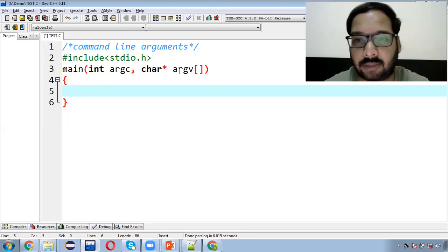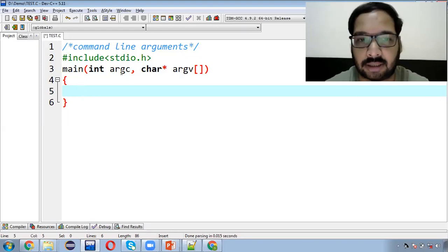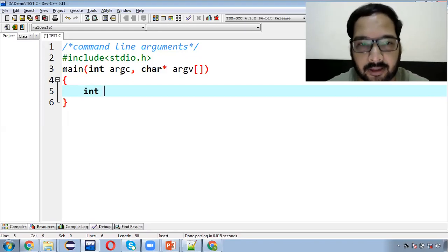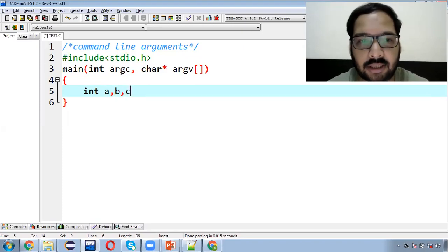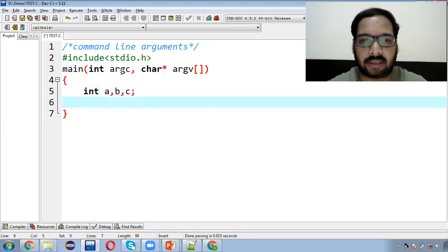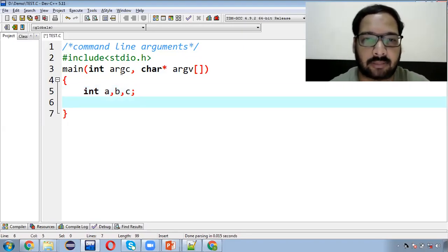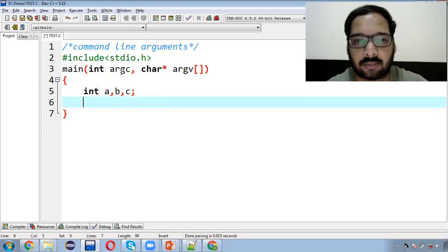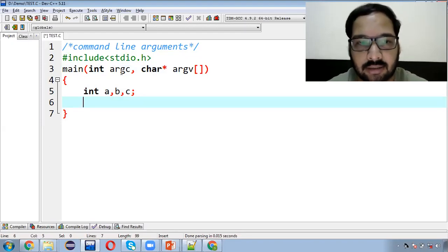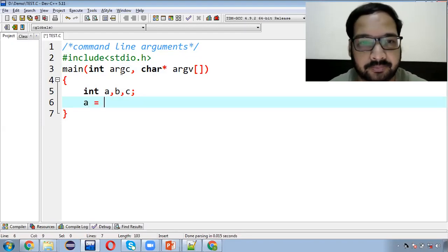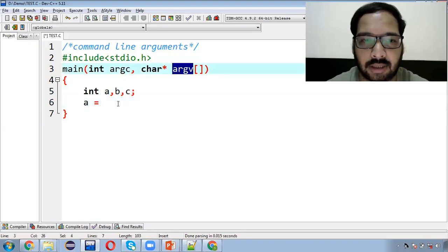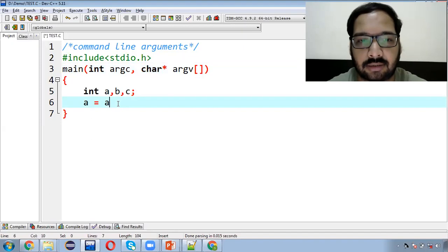So argv matlab argument values and argc matlab argument count. Maine teen variables declare kiye hain. Hume karna kya hai — command prompt se main do values input karunga, aur humne unka addition karna hai. Jo values hum pass karenge, woh argv mein store hongi character form mein. To unhe hume convert karna hoga — main input karunga numeric value, but woh character form mein convert ho jaayengi.